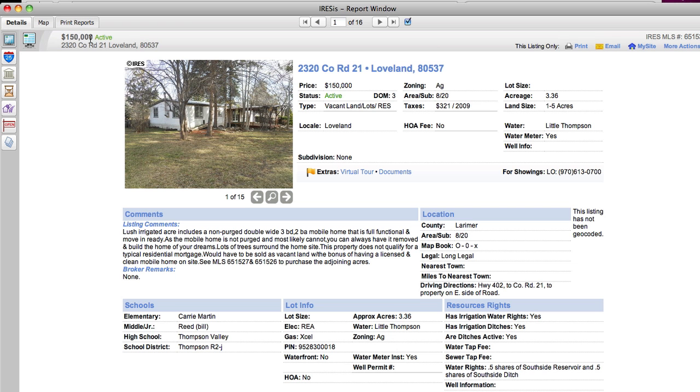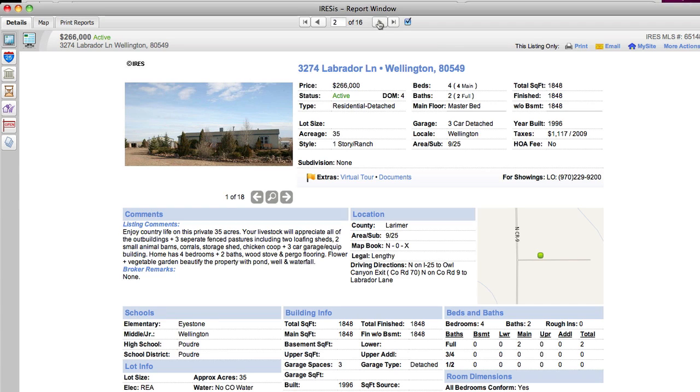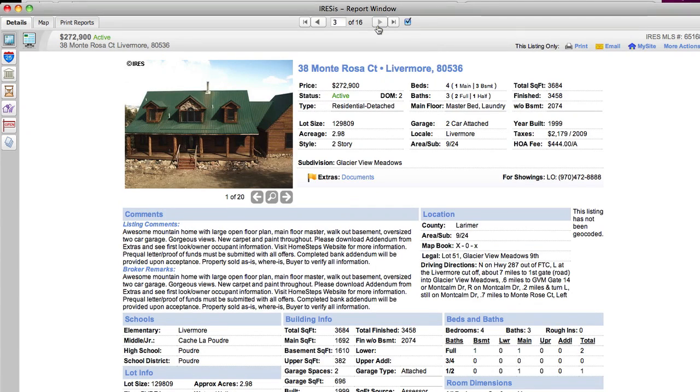So this first one is at $150,000, it is on ag property, it's on 3.36 acres and we're not going to spend any time on these little ones here in Wellington. This one is on 35 acres, depends what status they put them in, this one's residential and your livestock will appreciate all the outbuildings.